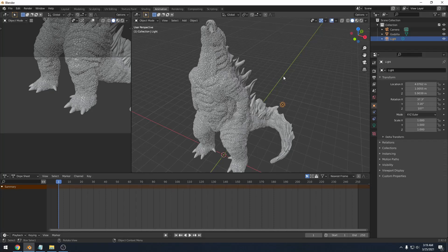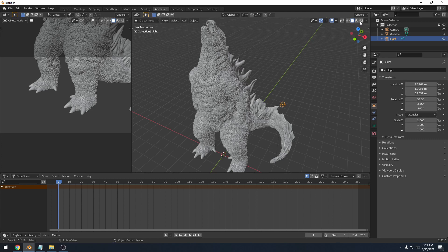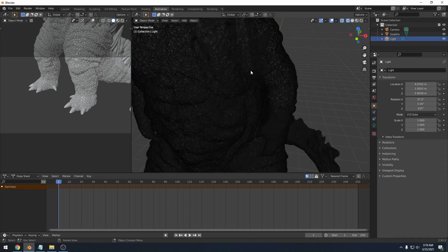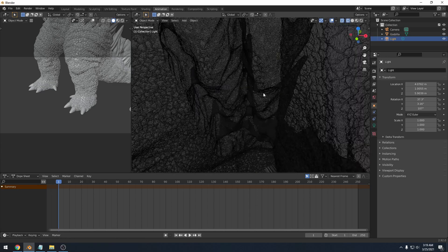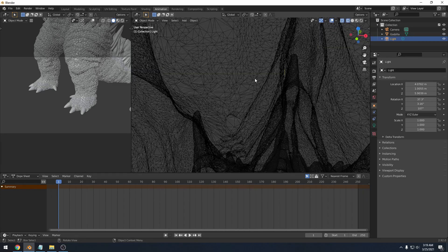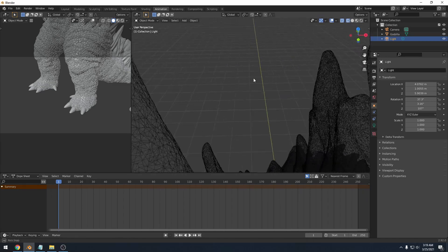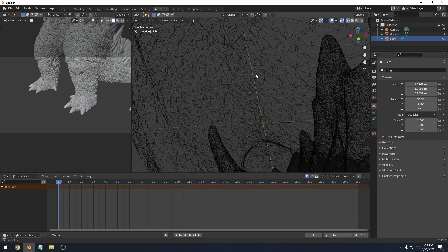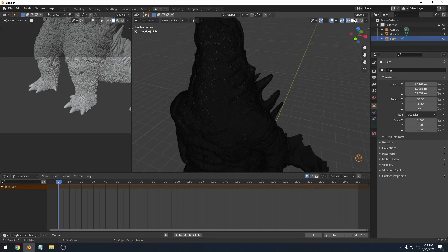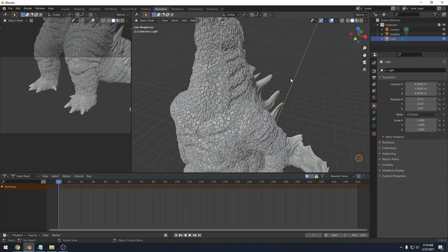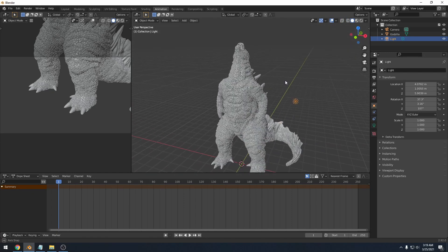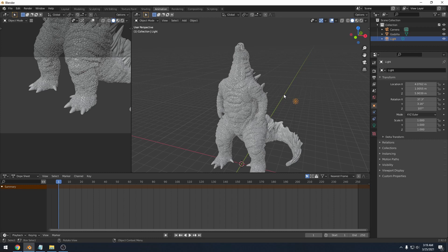So what we can do to fix that is come up to this right hand corner. You'll notice that there are four different buttons that look like spheres here. The first one is wireframe mode, which is very dense because Godzilla is a very dense model. But if I zoom in, you'll see that it's just wireframes.